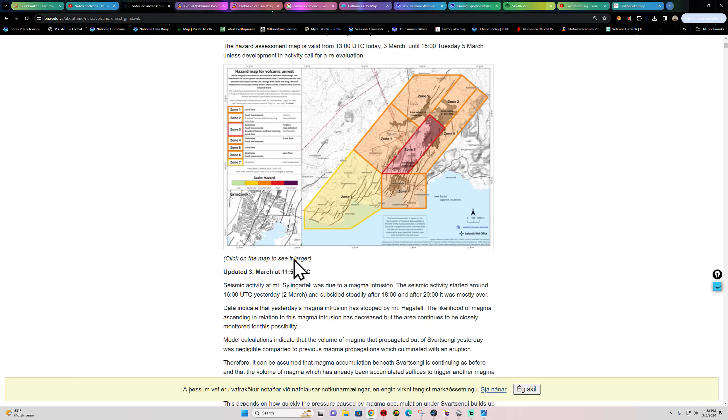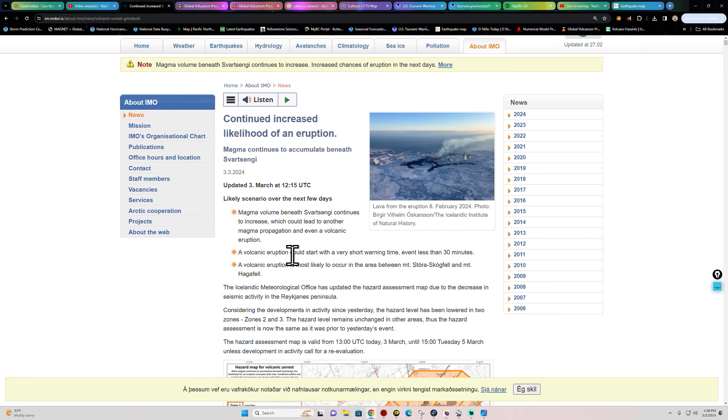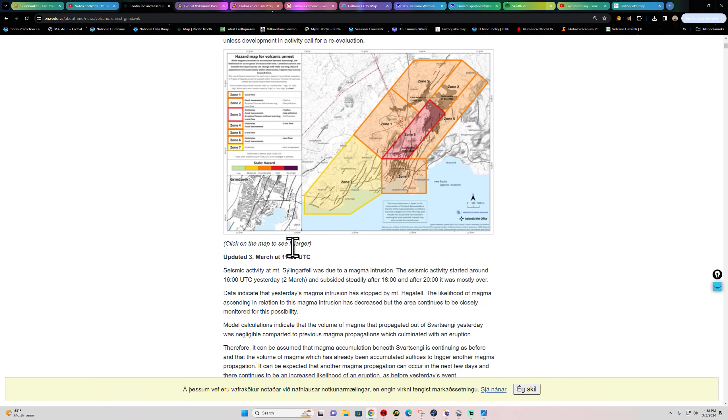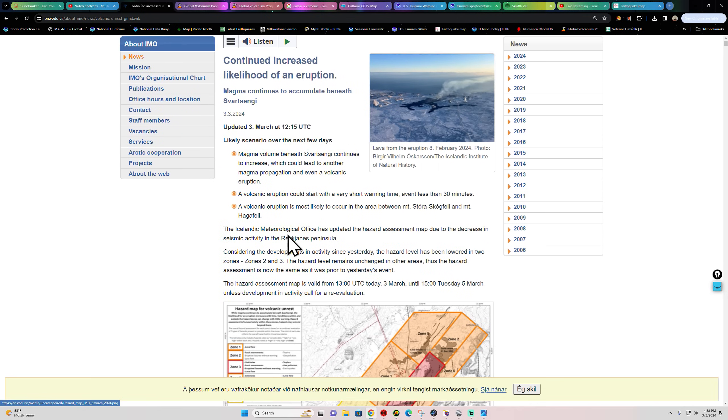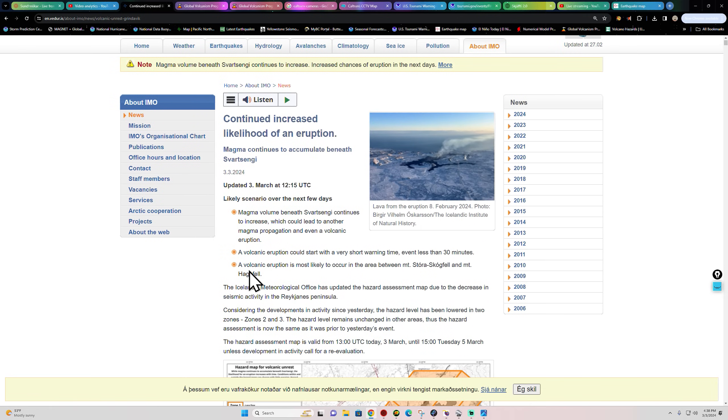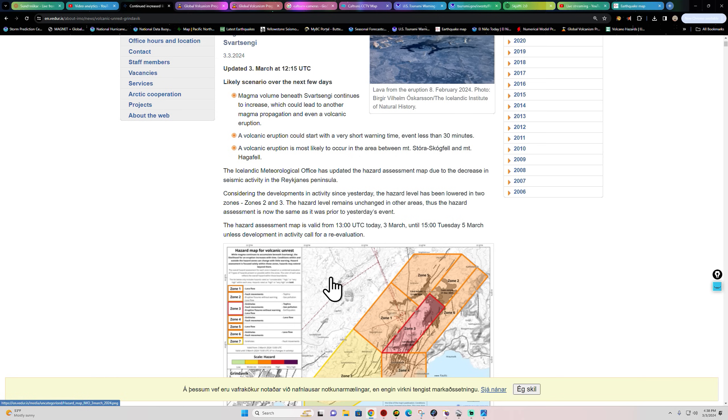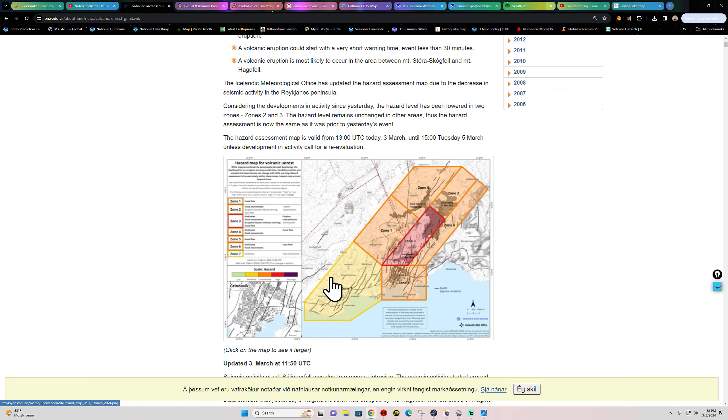11:50, then 12:15. Volcanic eruption could start with a very short warning time, even less than 30 minutes. But I know that we're stating here that things are calming down, that there's a less likelihood of an eruption because of this decreased activity.